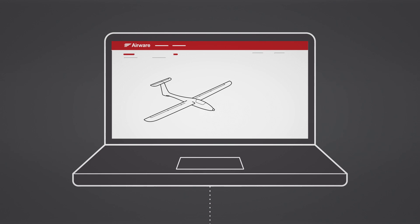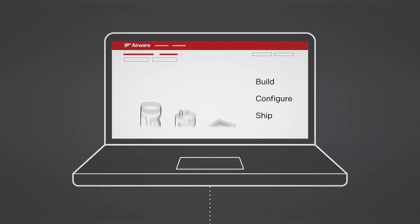No matter the application, the platform gives you the support to build, configure, and ship drones faster.